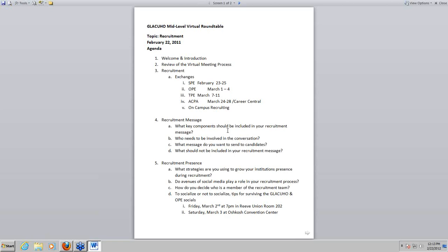Moving on — many of you have probably started this process, but if you haven't, it's good to revisit it and let each other hear how we create our recruitment messages. The first question I really want to throw out there is: what are those key components that should be included in your recruitment message? You'll need to raise your hand and we'll call on you to answer.